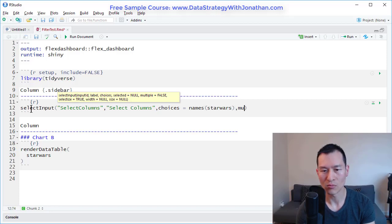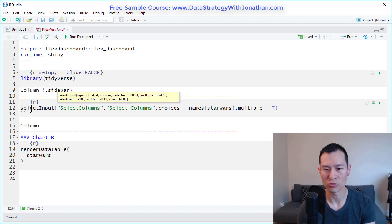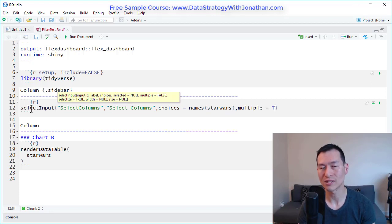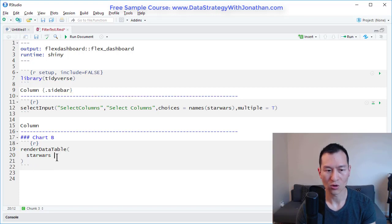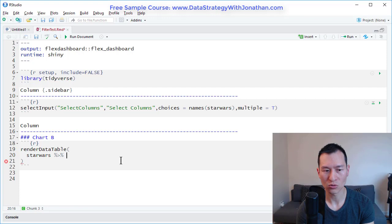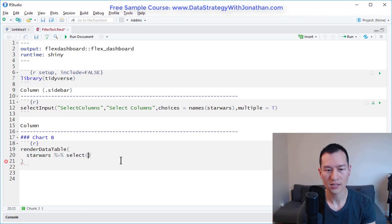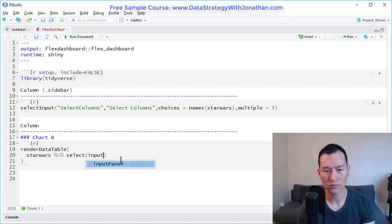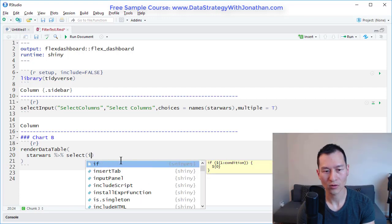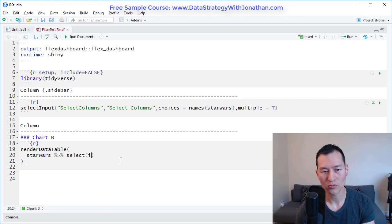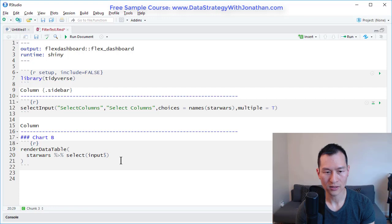And multiple equals to true. So this basically allows us to select multiple items from the drop down menu. Over here in Star Wars, I'm going to pipe this into select. This basically subsets out columns for us and input. Okay, well, effectively, we want to select input and select columns.